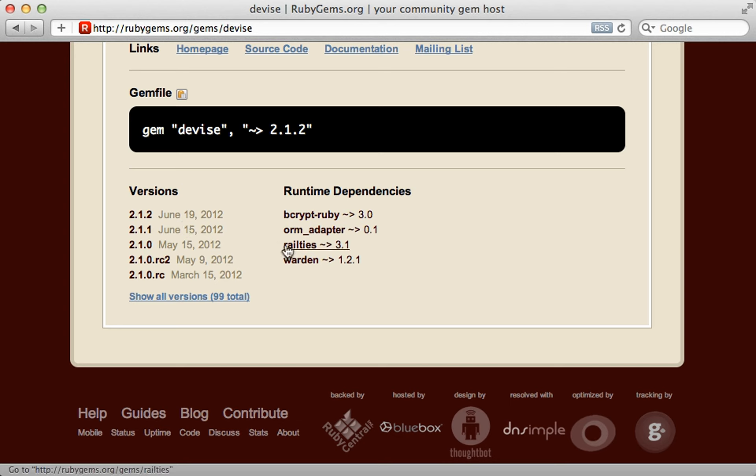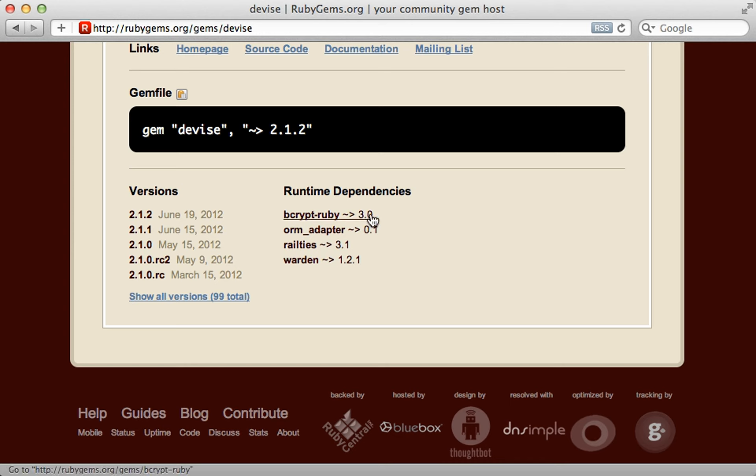Now, while I'm here, I also like to check out the runtime dependencies. It's important to understand that you're often not just adding one gem to your application. Even the dependencies can have dependencies. In the end, you might be adding in a half a dozen gems, and these are all moving parts that could break compatibility in an update.